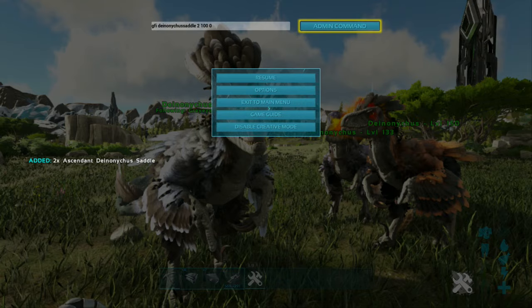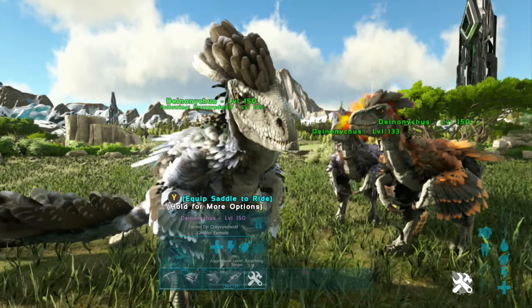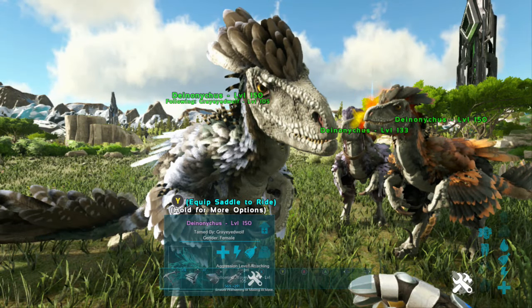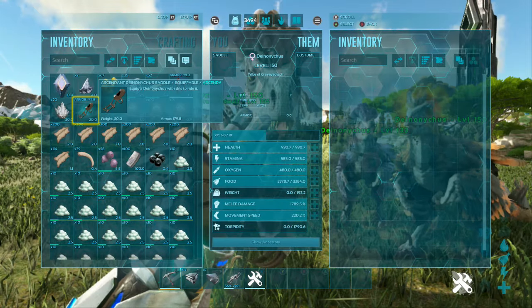Come up on the left. There you go. We have two ascended saddles for this.